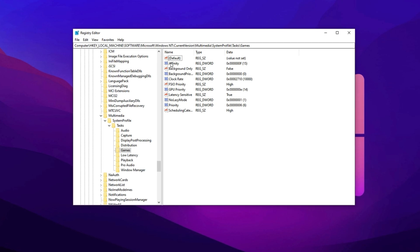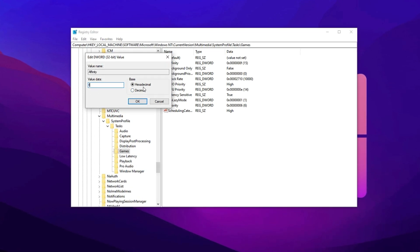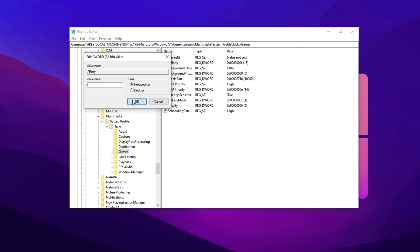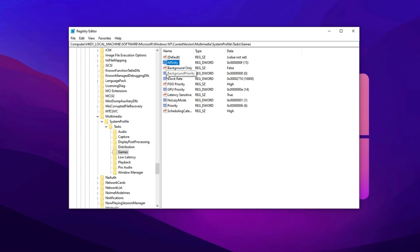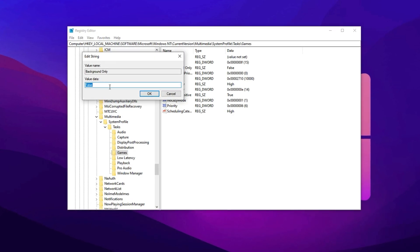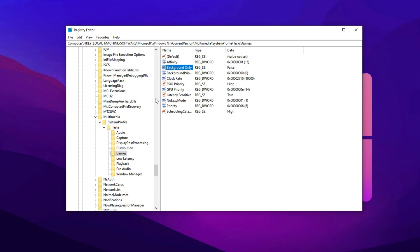Affinity: Double-click it, change the value to F, select Hexadecimal, and click OK. Background only: set the value to False, and confirm with OK.